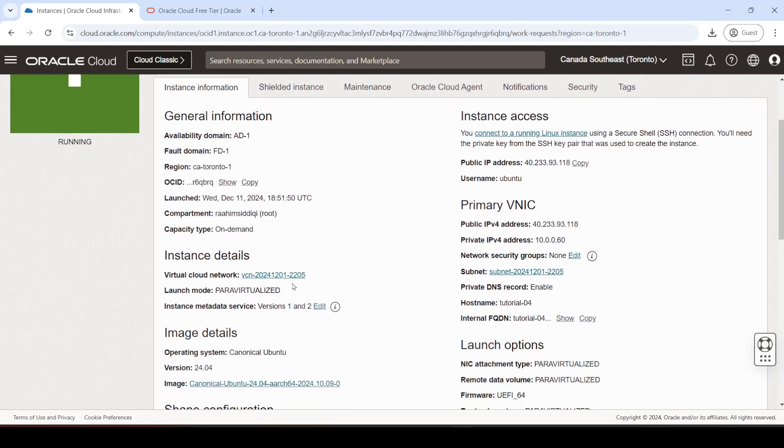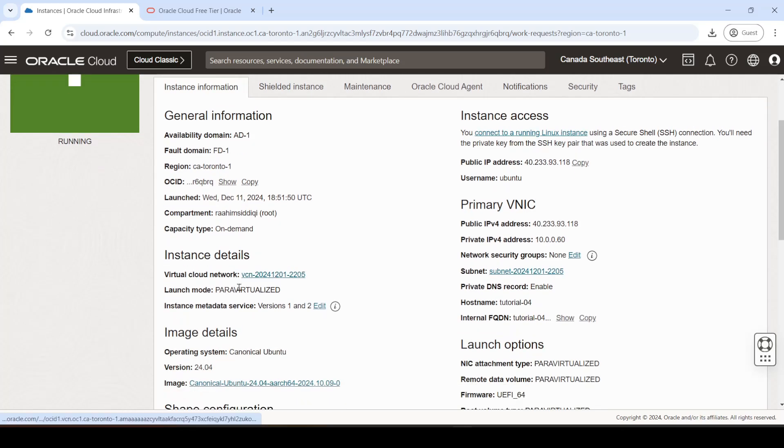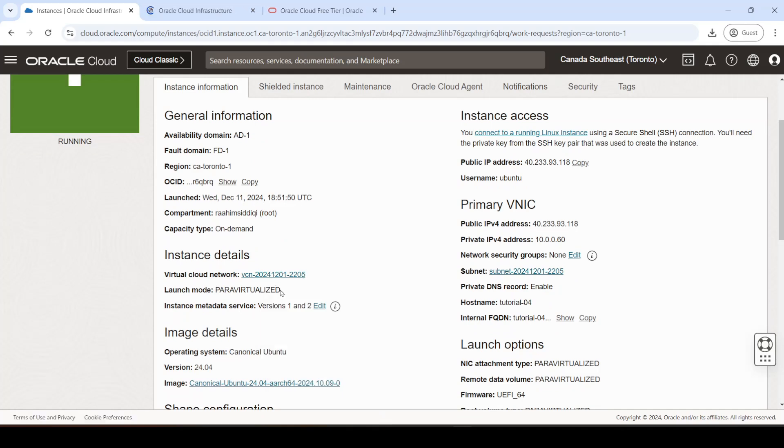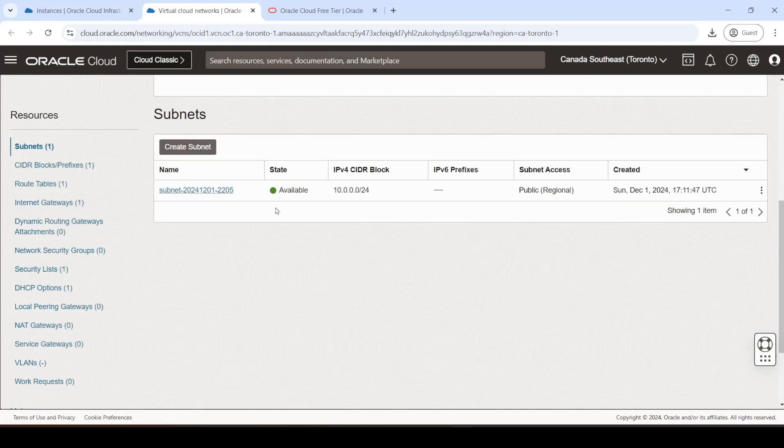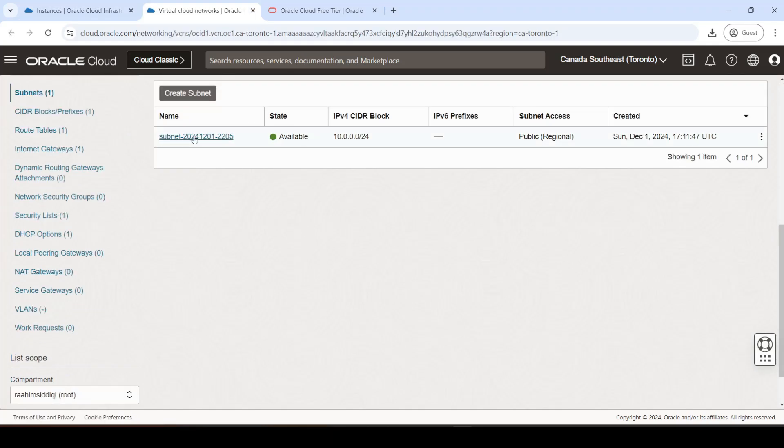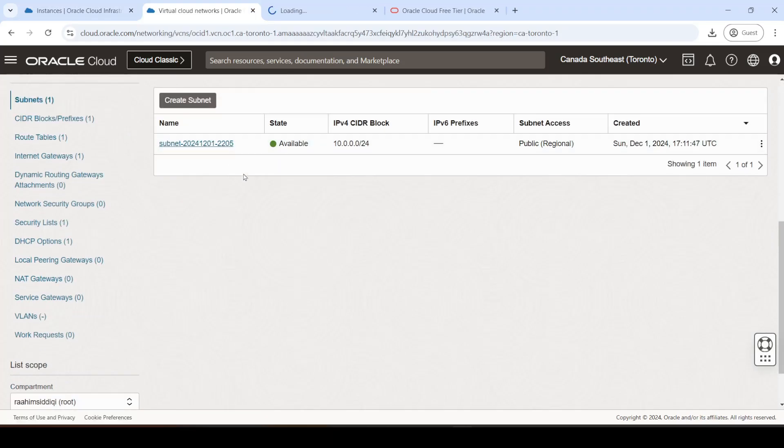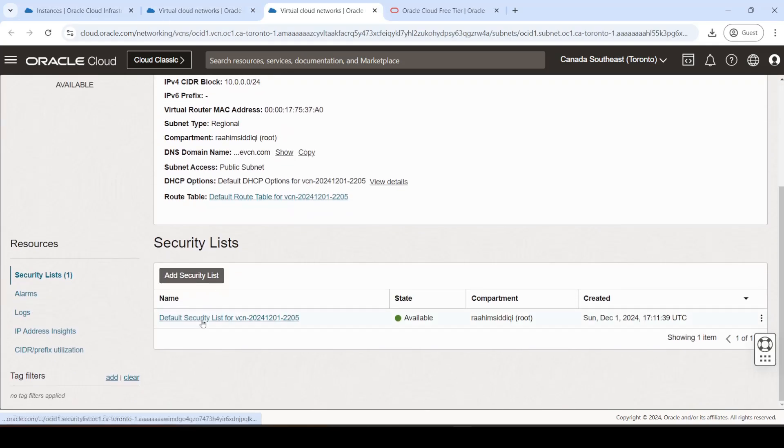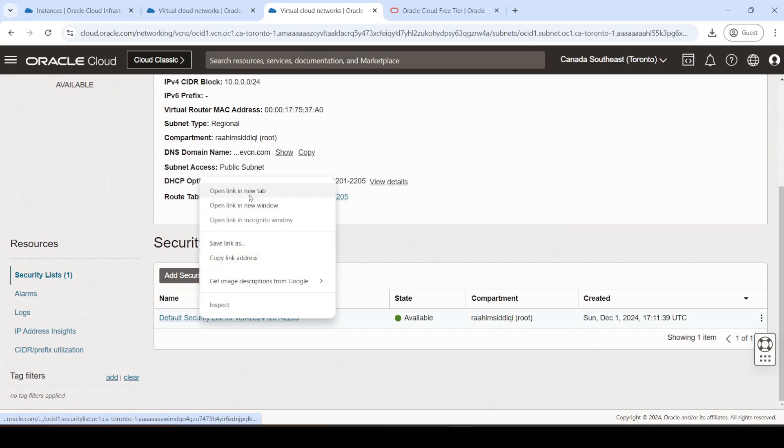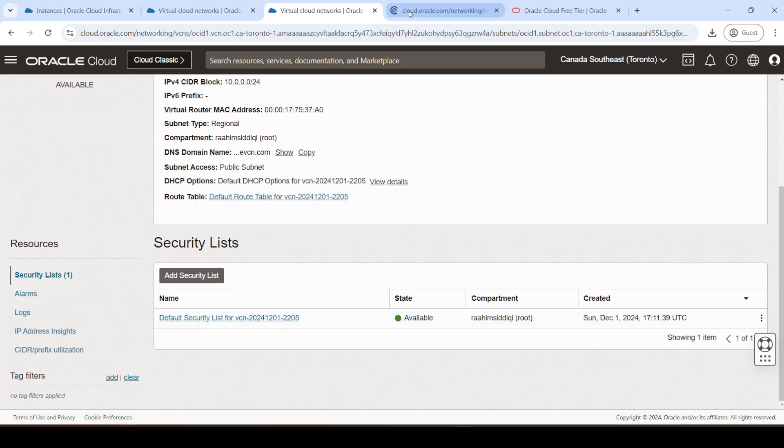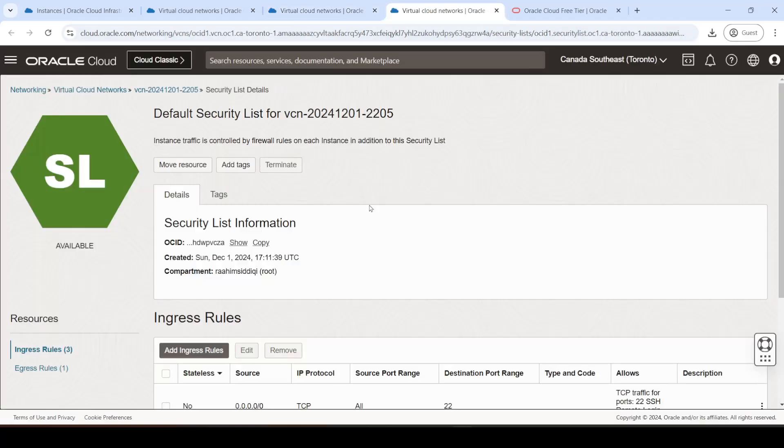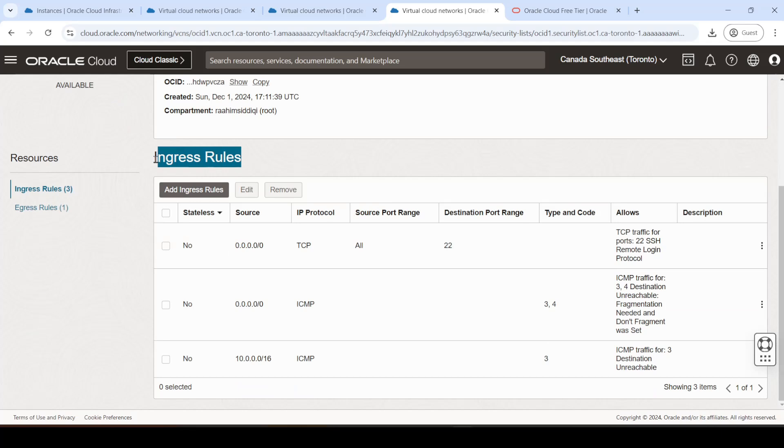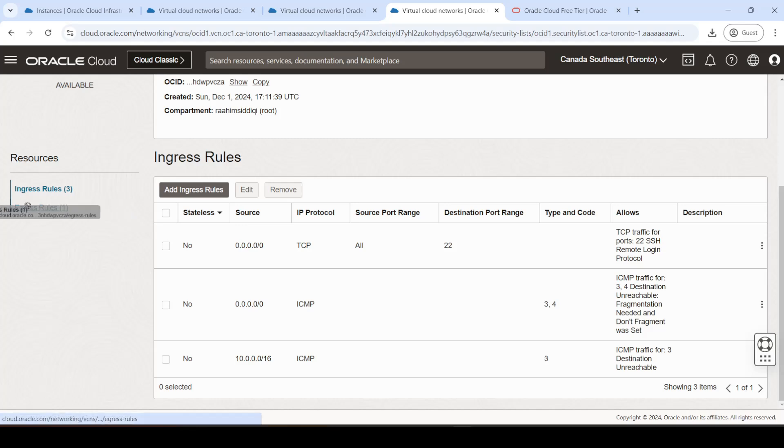So over here, we're going to open up the virtual cloud network, which is where we control the network settings of our virtual machine. We'll go to our subnets, then we're going to go to our security lists first. Then we're going to go to our ingress rules. Let me just explain this briefly for those of you who don't know. The ingress rules are the incoming traffic rules, and the egress rules over here are the outgoing traffic rules.